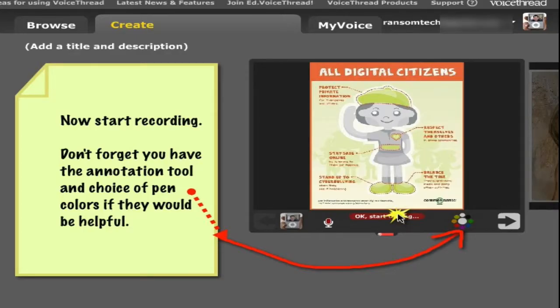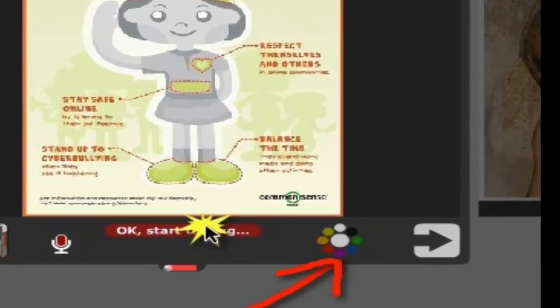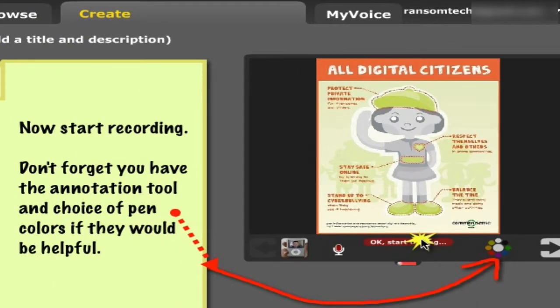While you're recording, you also have access to the annotation pen tool — you can tell it by the color wheel of different colors. As you're speaking, you can use the pen tool to mark up the image if it's appropriate for what you're presenting. You don't always need it, but just know it's there and you can use it. Just experiment with it and see how it works.